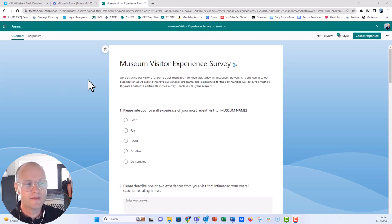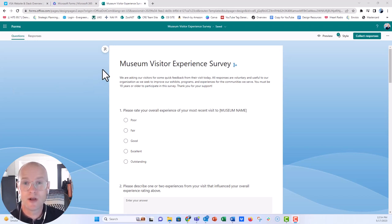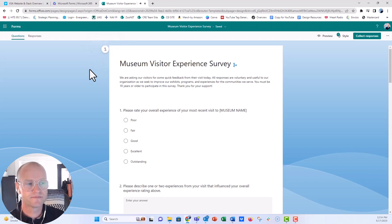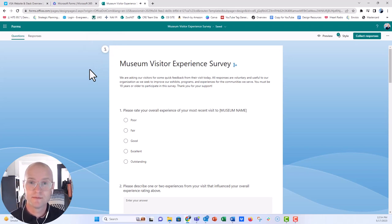and up in the left-hand corner right here, you can see this little music note icon. It's selected off right now, but if you click on that button as a viewer of your survey, you'll get some tunes.